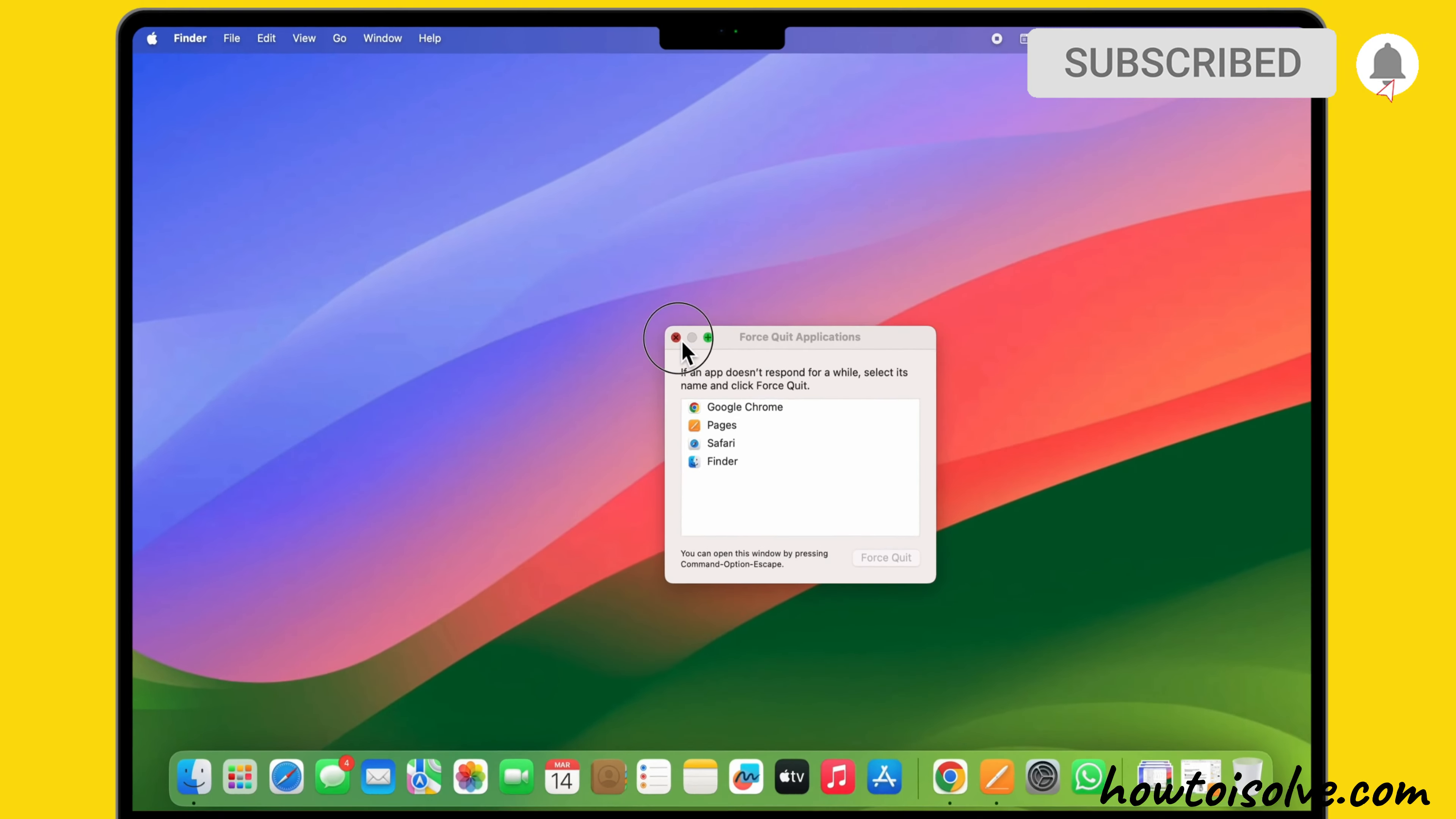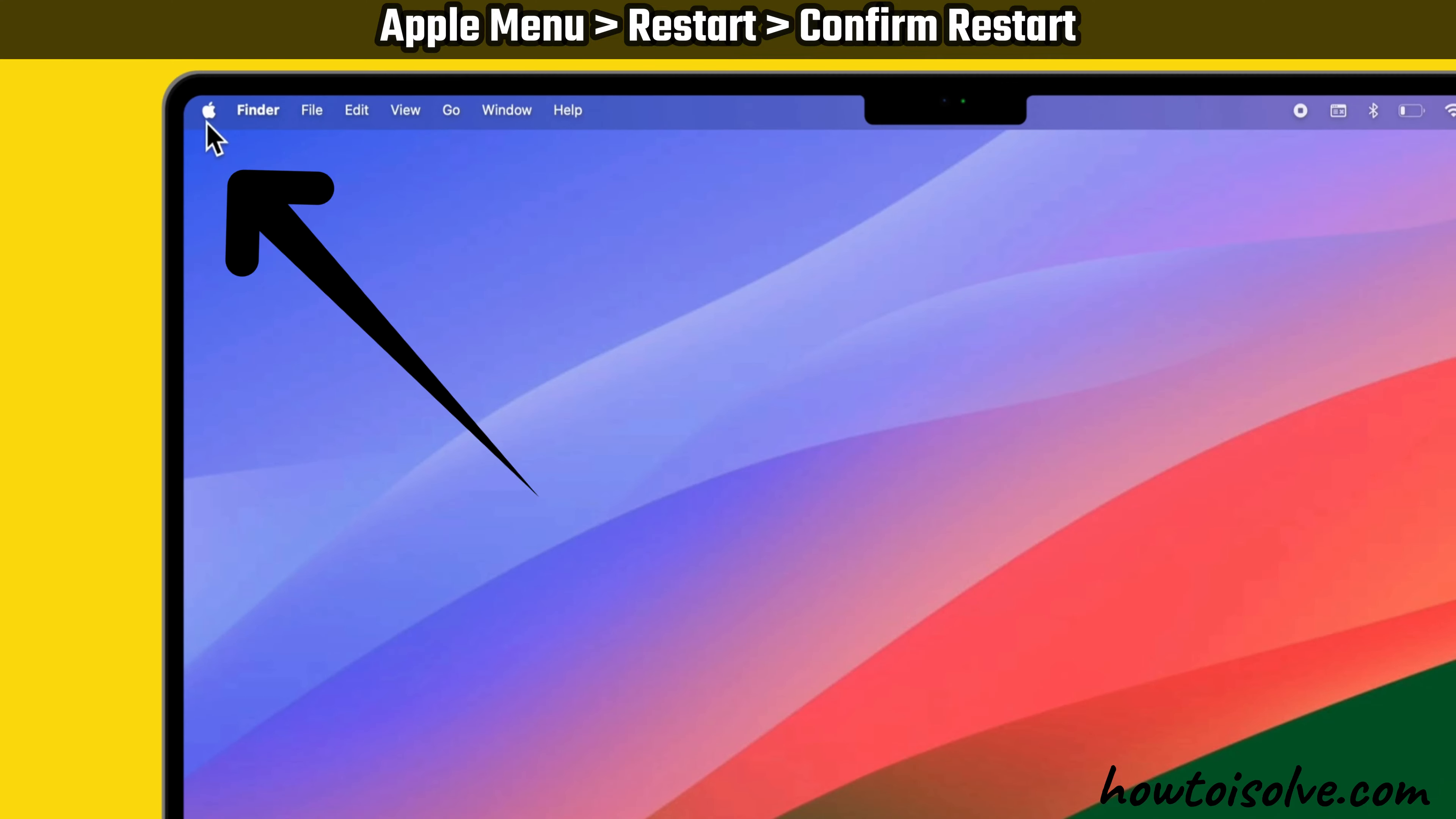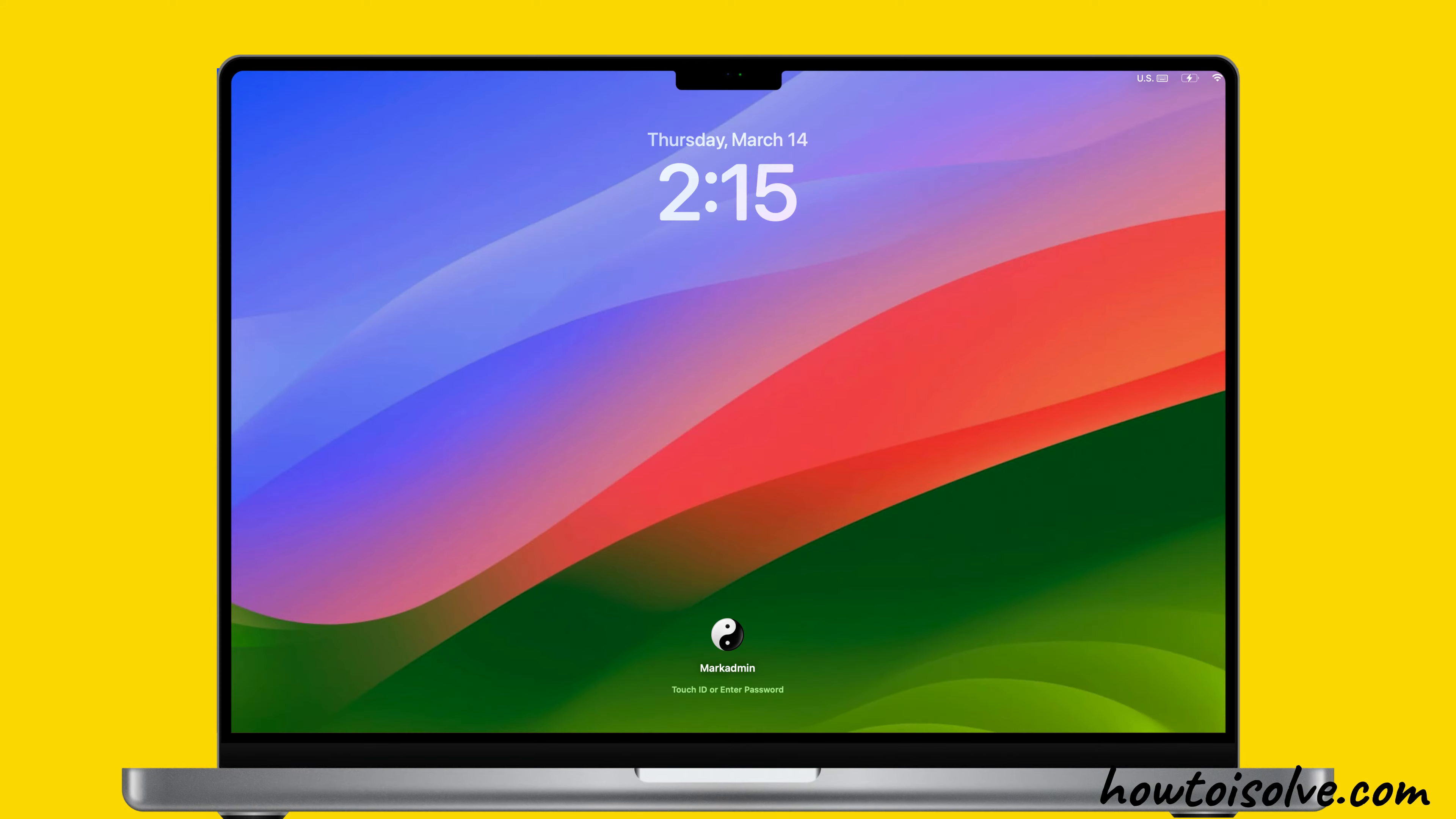If you still can't force the app to quit, try the second solution: Restart your Mac device. Go to the Apple menu in the top left corner and click Restart. Now select the Restart option to confirm. If your Mac won't restart, press and hold the Power button on the Mac keyboard until your Mac turns off. Then press and hold the Power button to turn your Mac on.